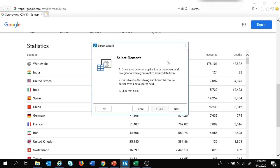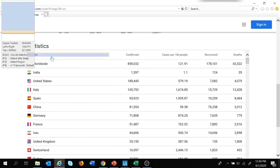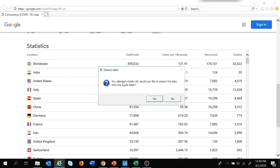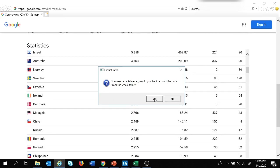As soon as you click on Data Scraping, you get the Extract Wizard which explains how to extract data step by step. The first step is to open the browser, which we've already done. The next step is to move to the data source field and click on it. We click Next, then click on a single cell of the table. A pop-up appears: 'You selected a table cell. Would you like to extract data from the whole table?' — I click Yes.